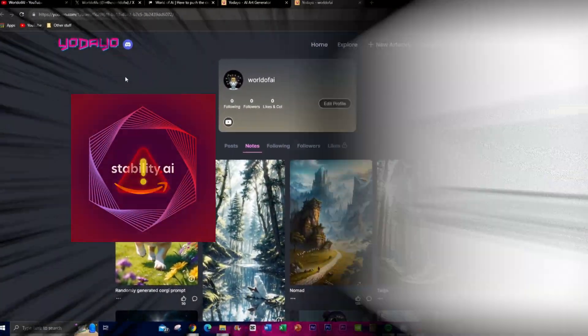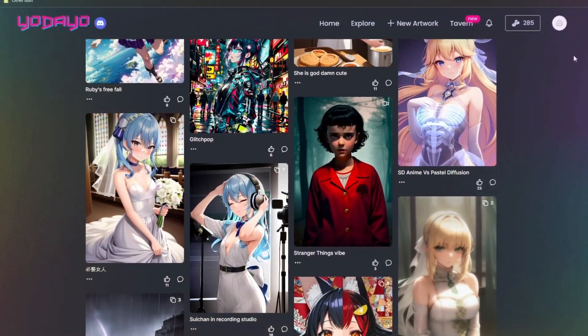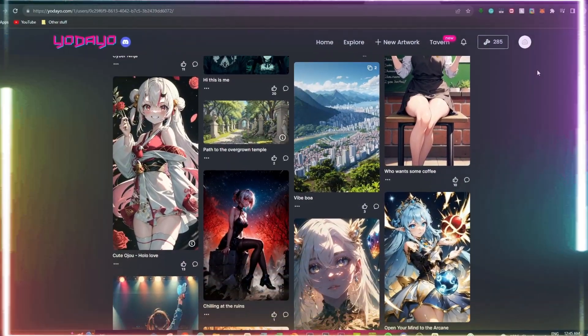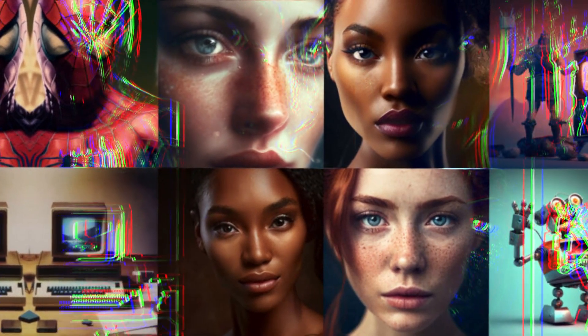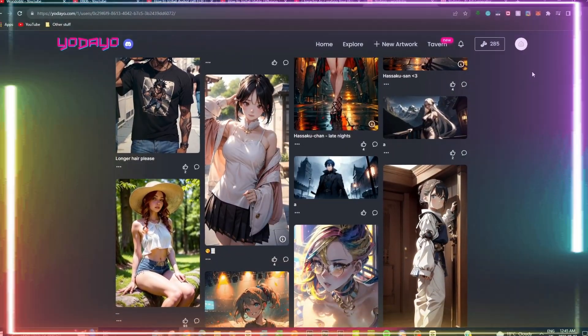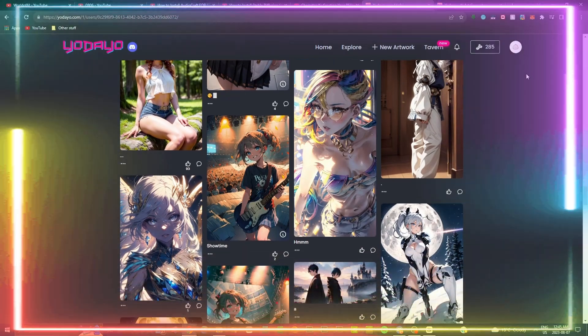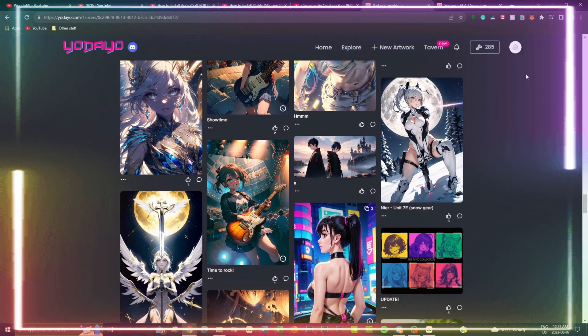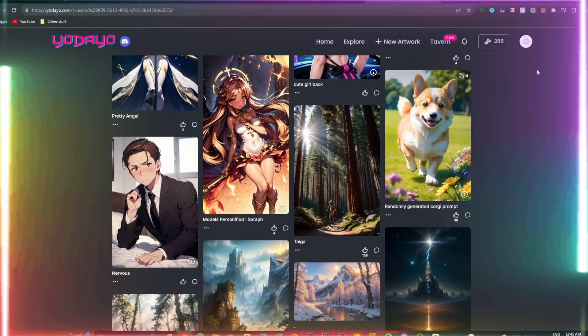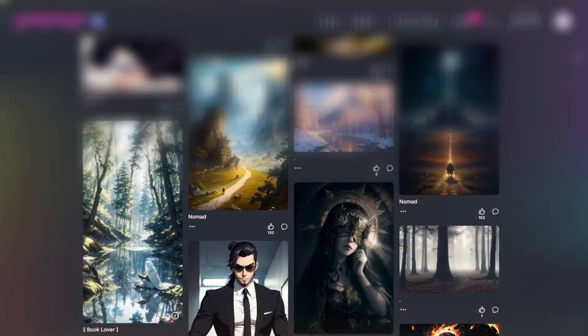Say goodbye to Stable Diffusion and Midjourney — there's a new king in AI image generation. This is Yodayo AI, a creative hub for VTubers and anime lovers where you can create anime and VTuber fan art on this platform for free without installing any SD. It focuses on many different genres, specifically anime, and creates amazing AI-generated images within those genres.